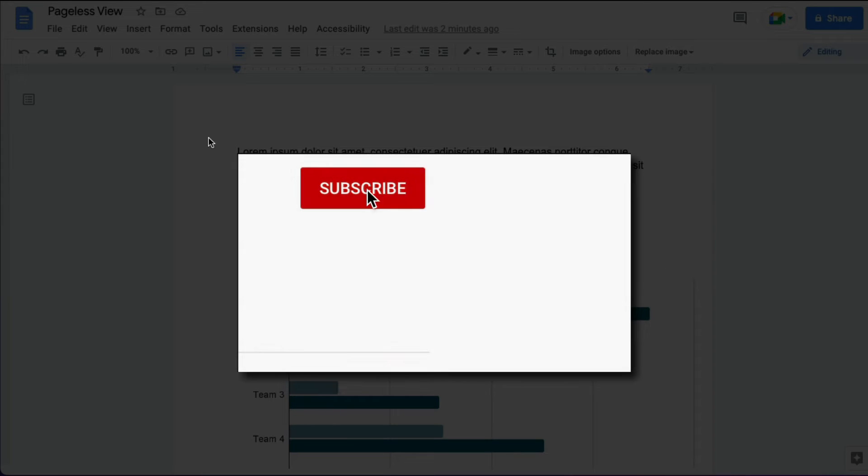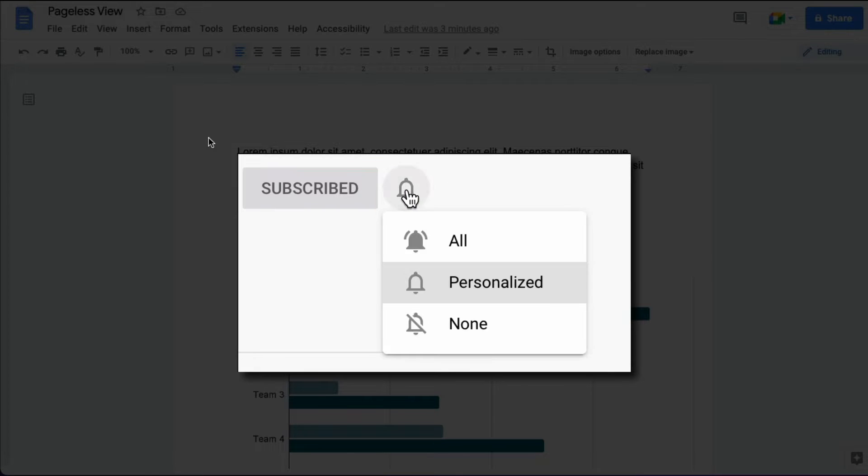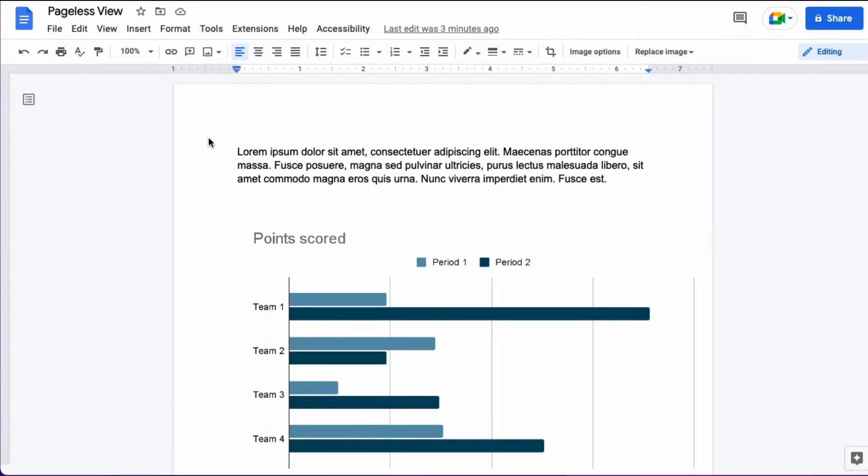Please make sure you click that subscribe button and that notification bell so that you can be notified when I publish videos in the future.